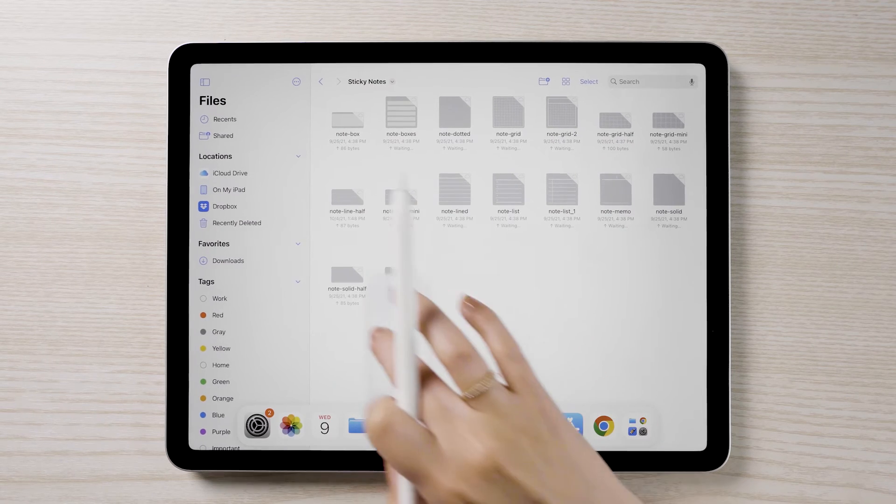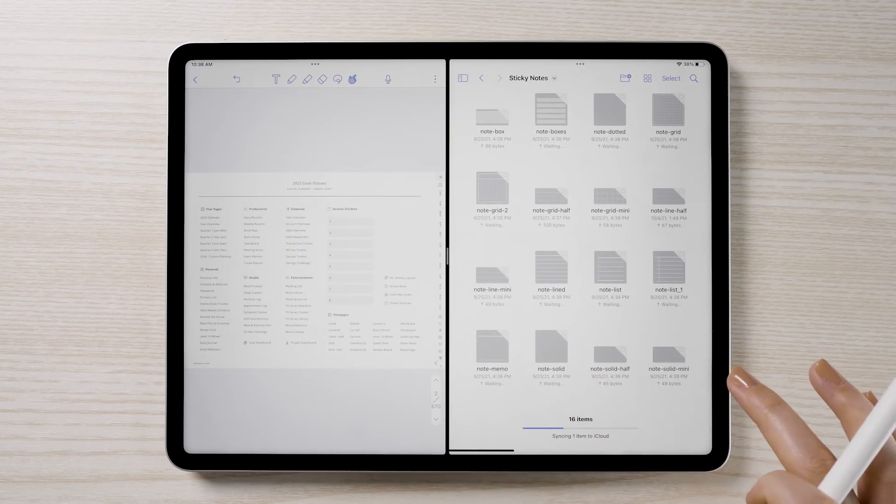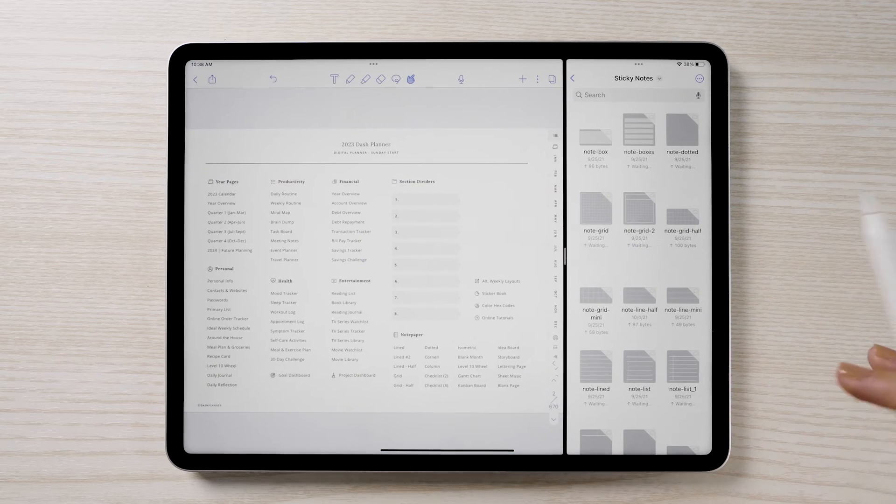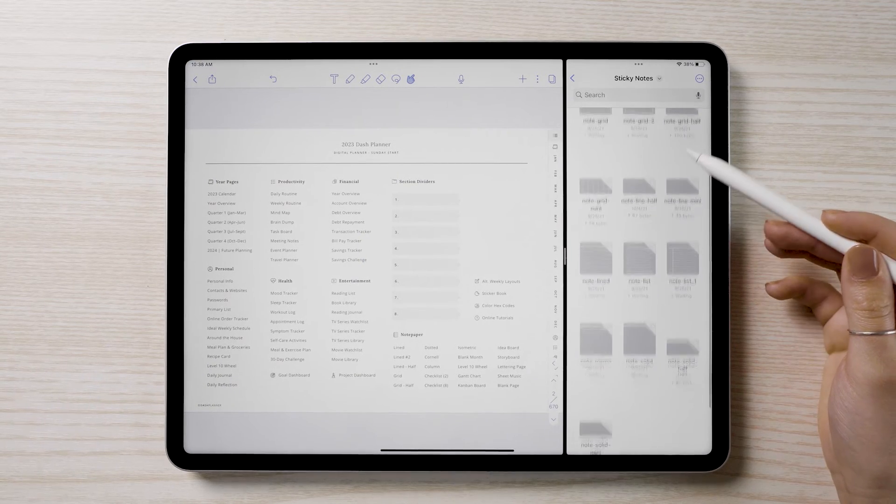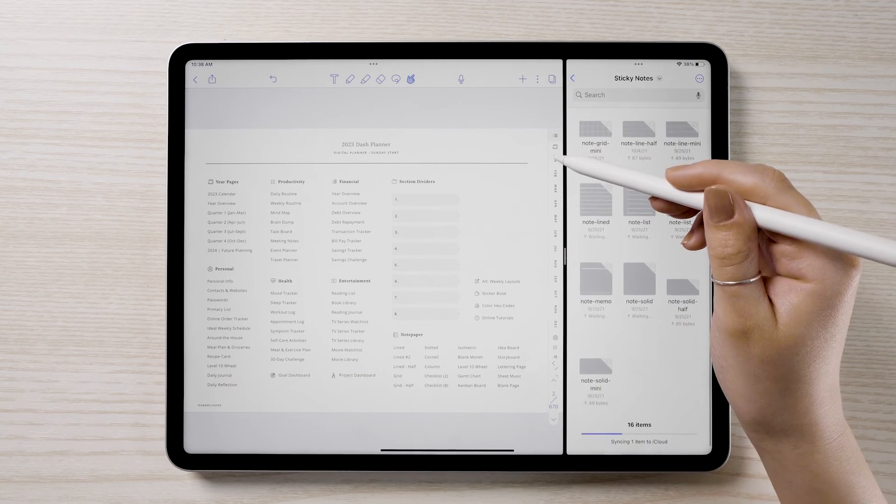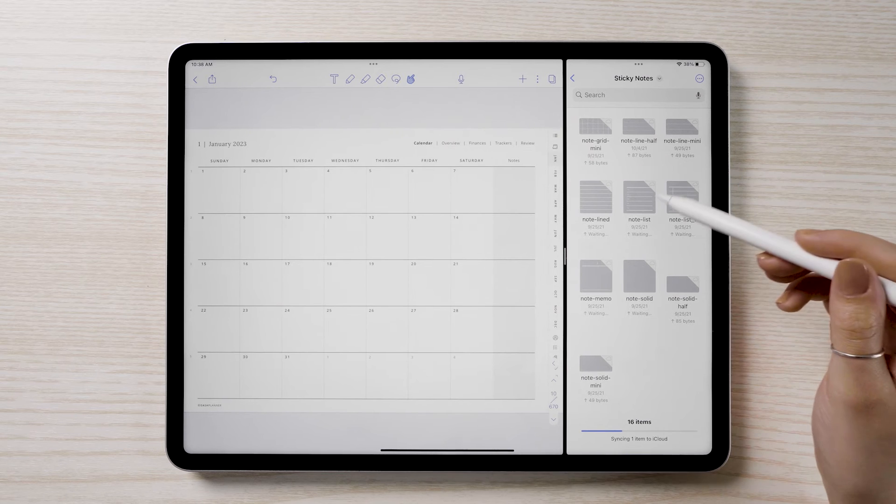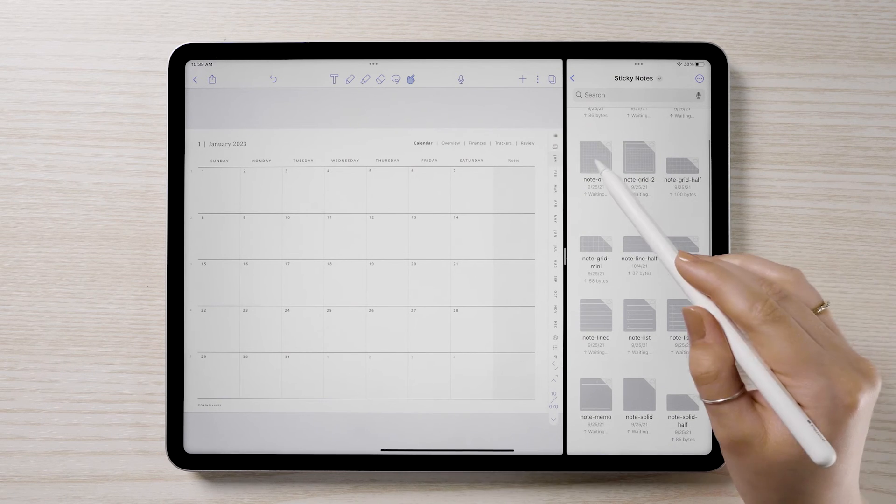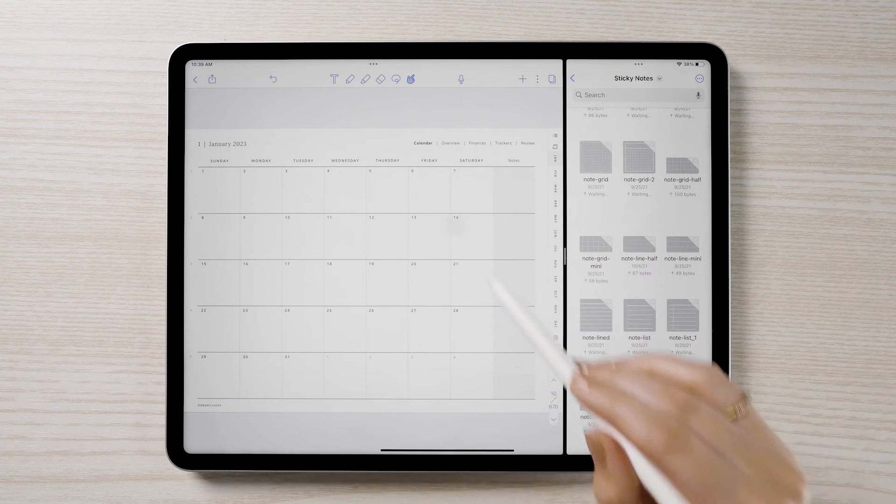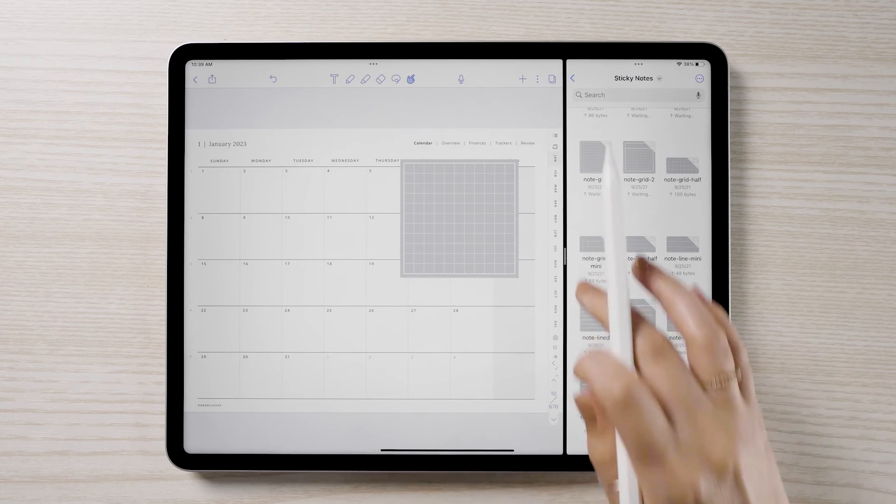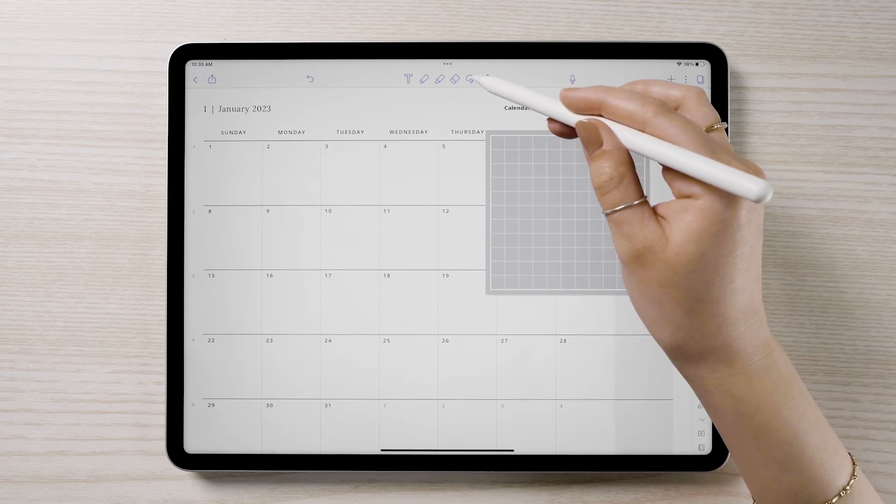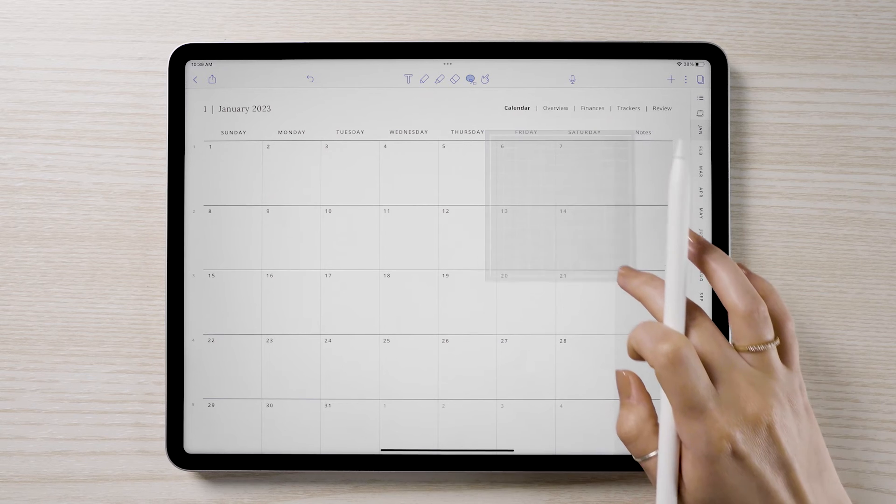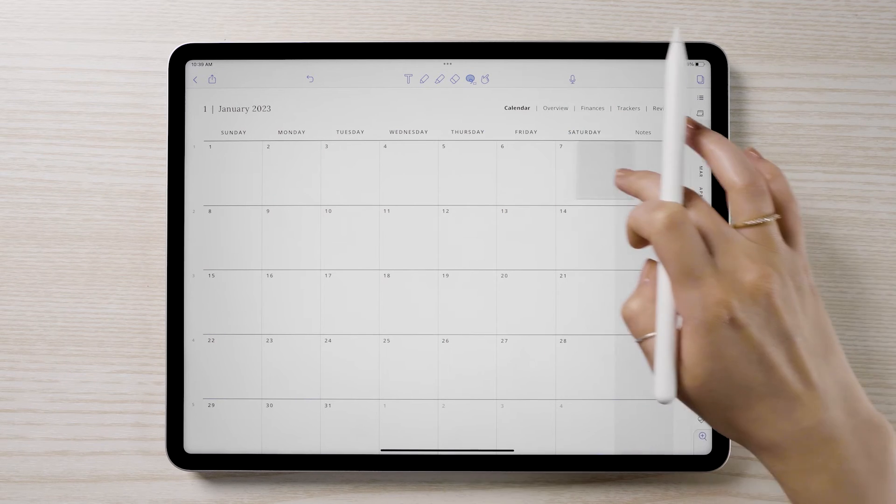In this example, I'll be using Notability. With your planner open, open your files in a second window. You can float this window or open it in split screen. Locate the sticker you'd like to use, long press, and move the sticker over to your planner. Tap on the sticker to resize and move.